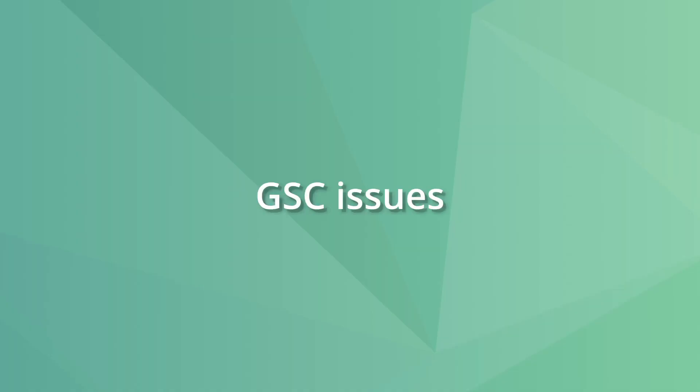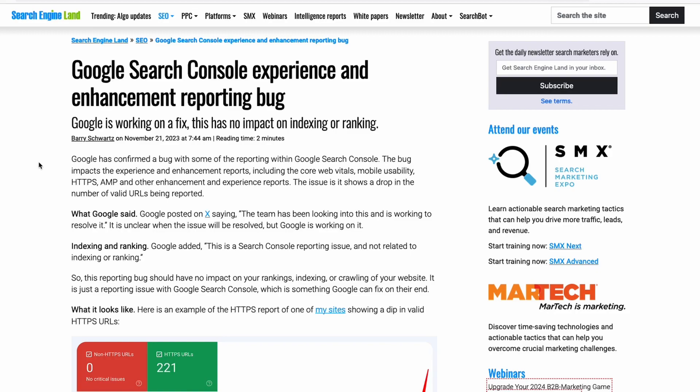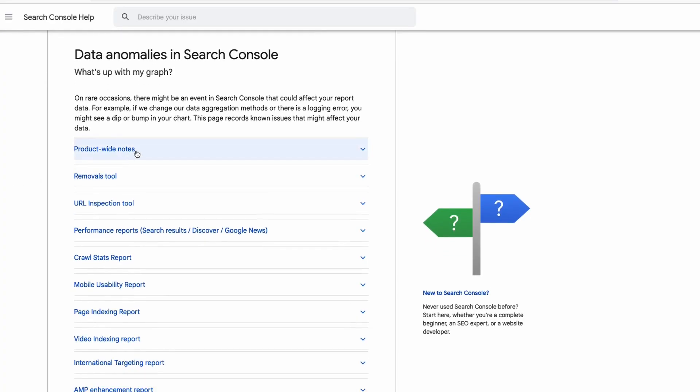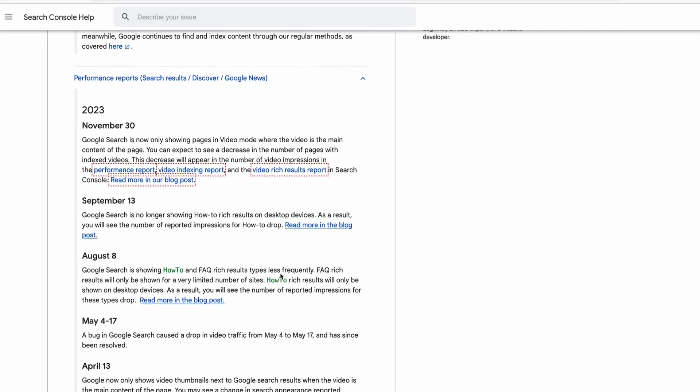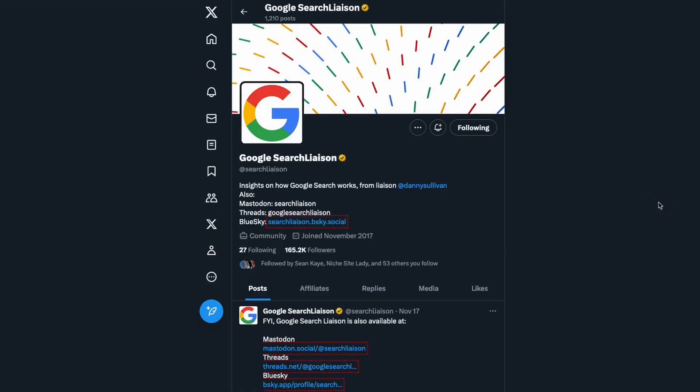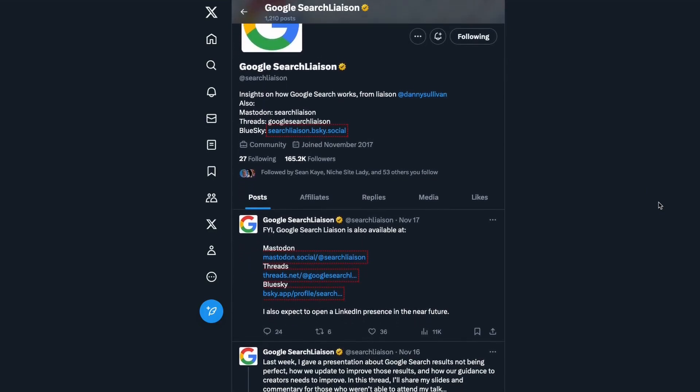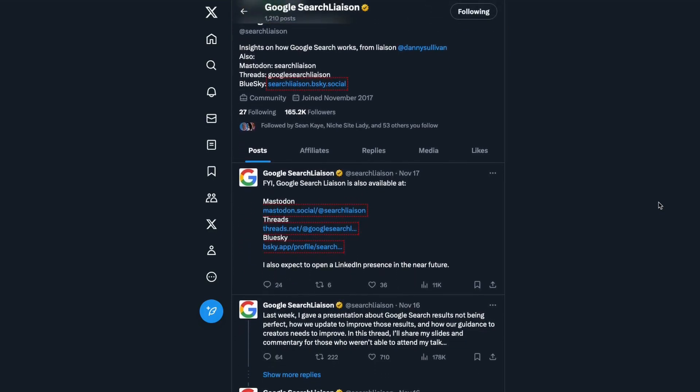Google isn't perfect, and occasionally their services have issues. Sometimes the reason for missing data is Google Search Console itself. These problems can appear as reporting delays or, rarely, a complete loss of data. Bookmark the data anomalies page to check if something is going on, and follow the Search Liaison account on Twitter/X to stay updated. If Google Search Console has a problem, the only solution is to wait for Google to fix it.